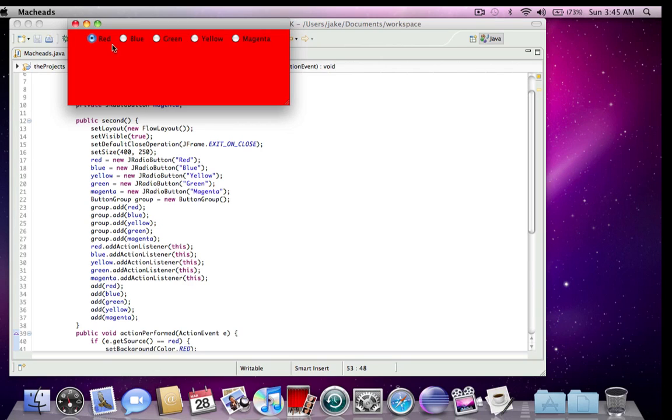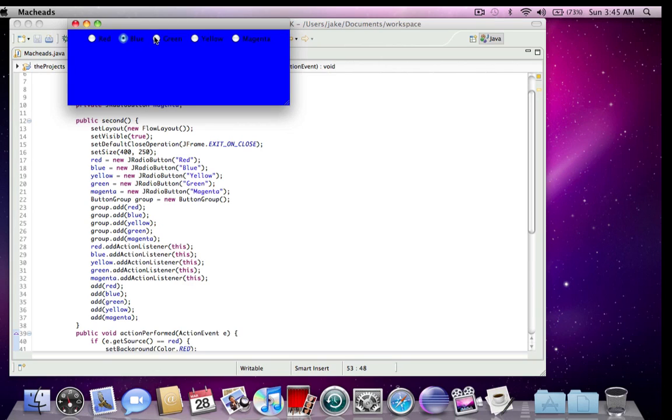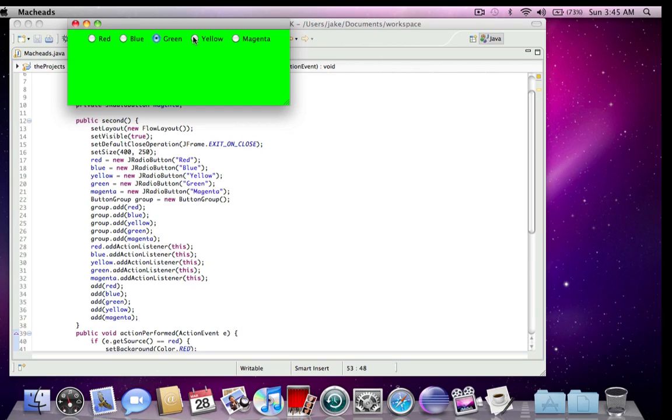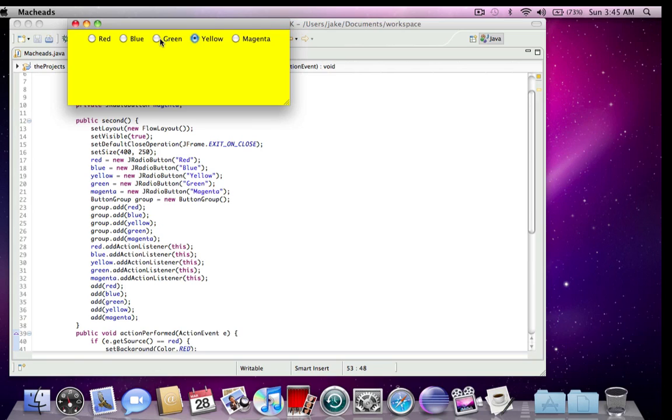The background becomes red. And when I click blue, it's blue, green, yellow, magenta. Okay.